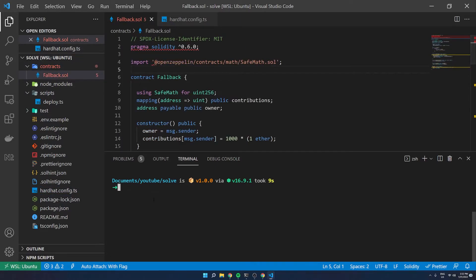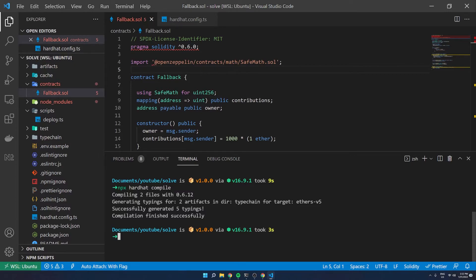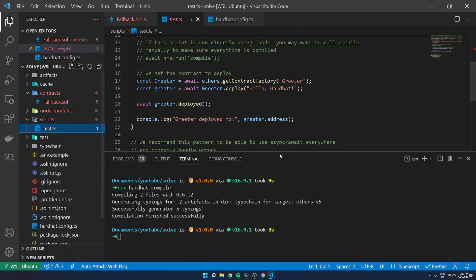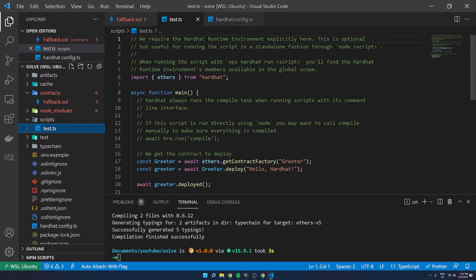Once that's installed, the next thing we're going to want to do is see if we can compile the contract. We run npx hardhat compile and — there we go. We've generated the types and compiled the contract, which is great. Now I'm going to rename our script under the scripts folder to just be called test, since we're not necessarily deploying anything.